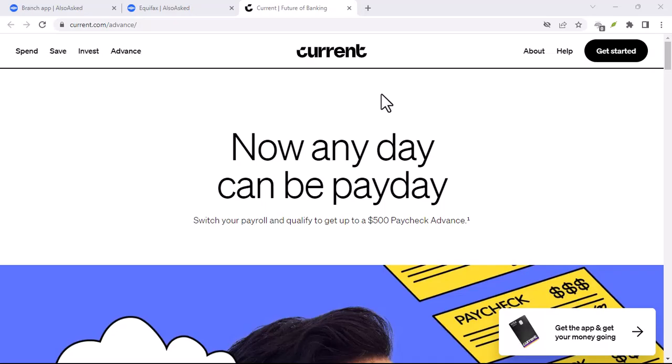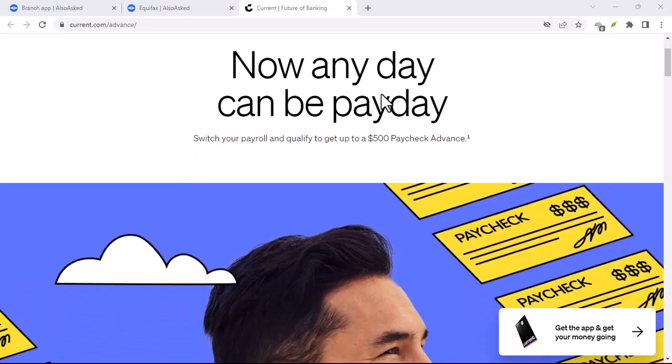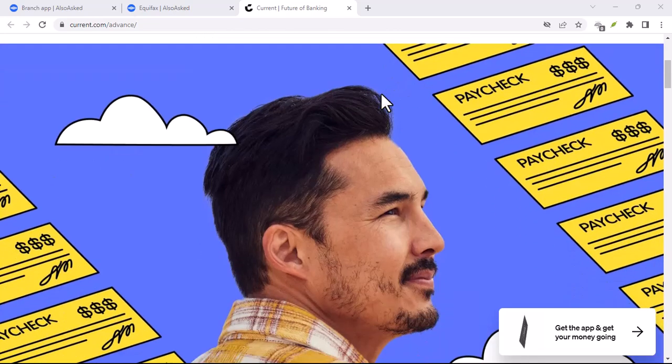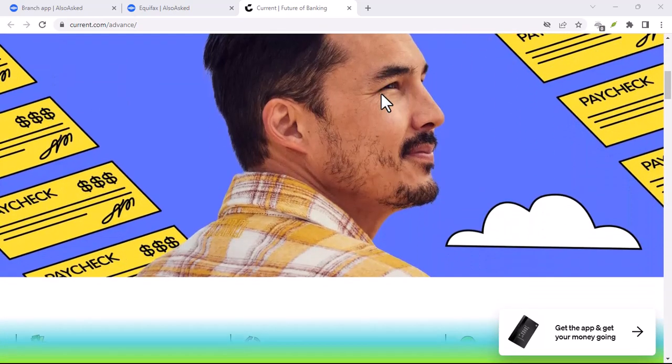Ever walked into a Current branch? Spoiler alert, you can't. Hey everyone,